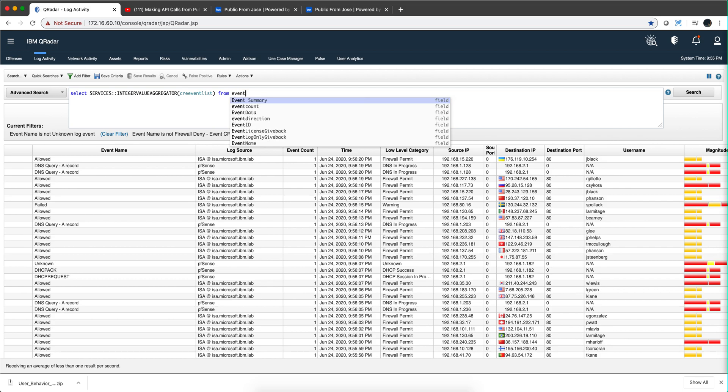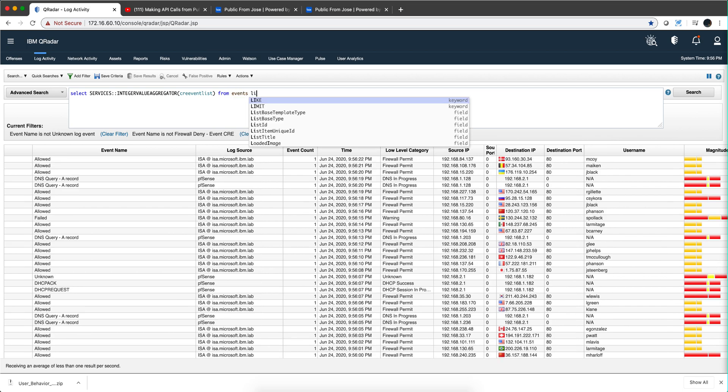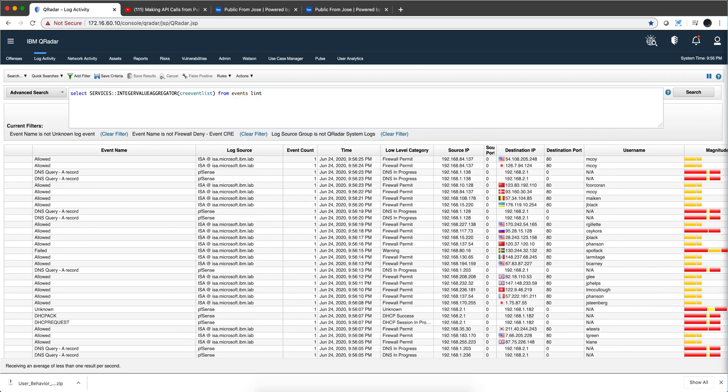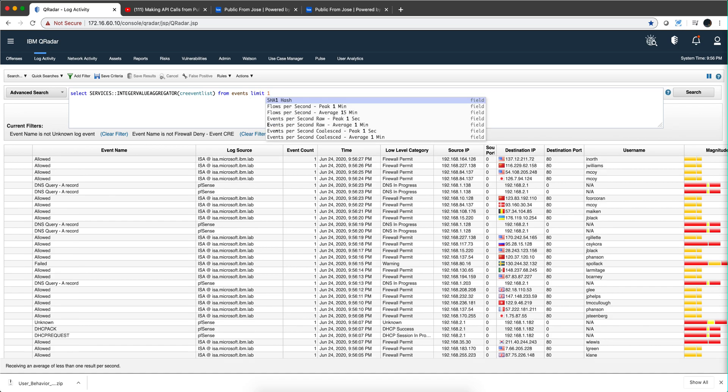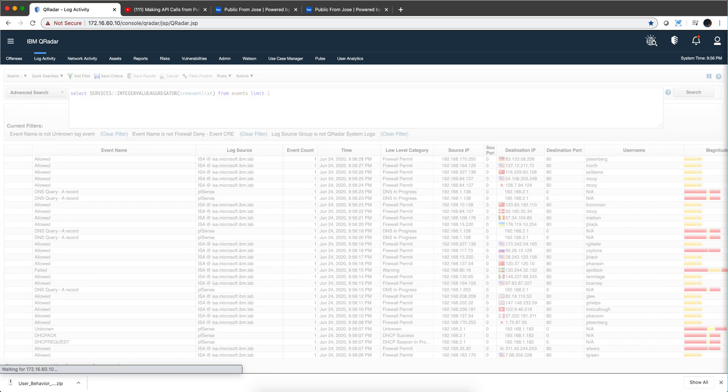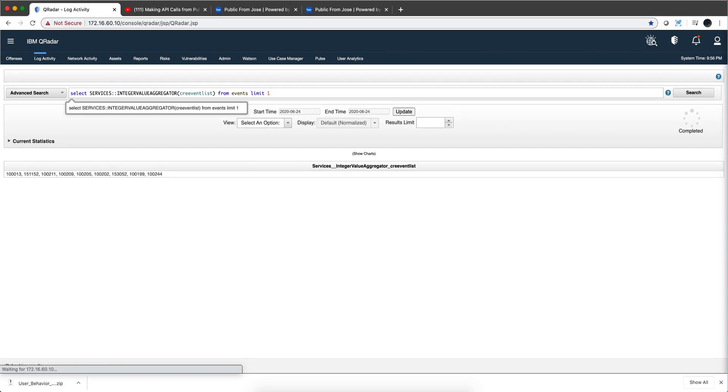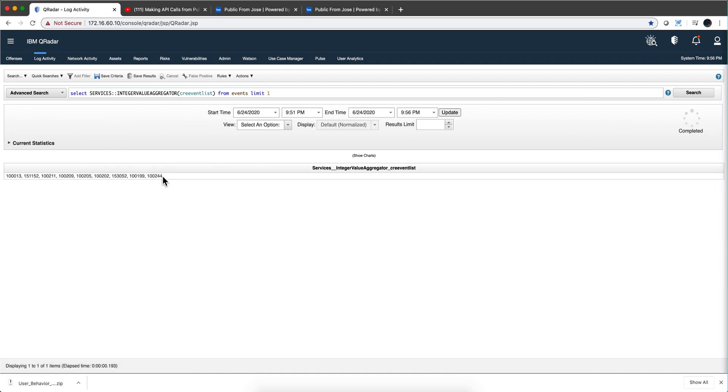From events and I'm going to take just the first one, limit one, right? So what we get are these integer numbers that I was referring to you about before. You may say well Jose, that's not very readable because I would like to get the actual names for those.